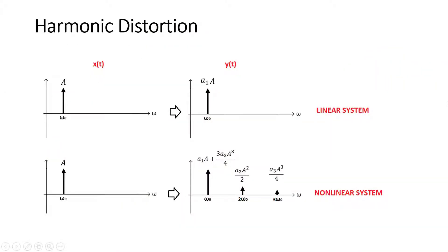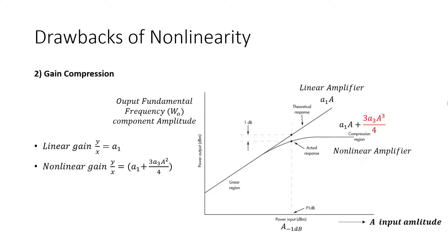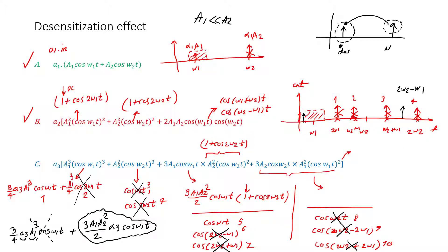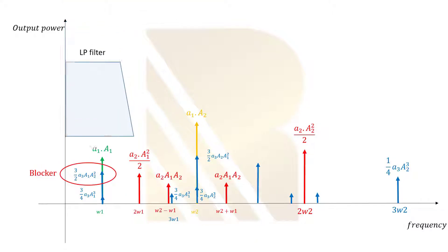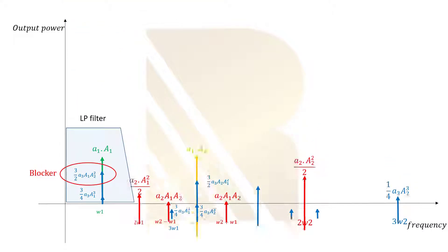Later on, we are going to talk about noise, the noise PSD, input referred noise, noise figure, and how you are going to find and calculate these parameters.